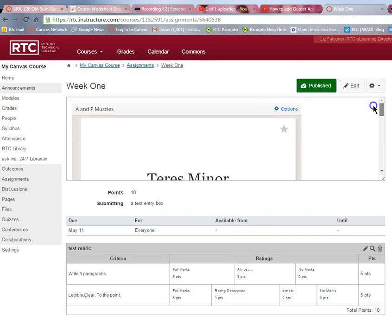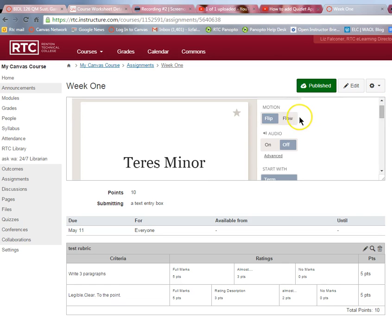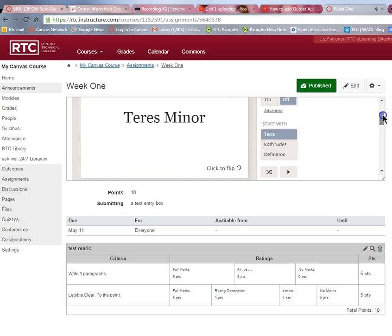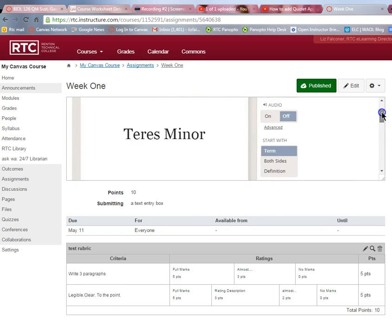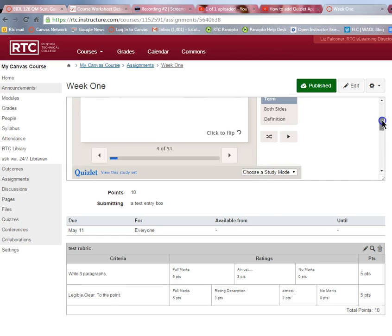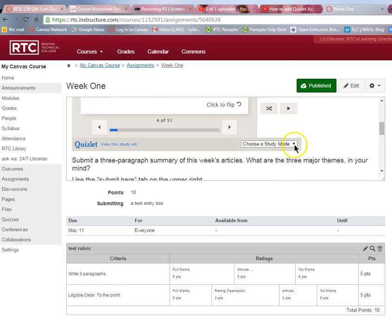Now this is embedded in your course and your students can interact with it. You can also create quizzes to go with it. Up on the top it has options — students can choose a different flow for flipping cards, turn audio on or off, and use lots of different features.